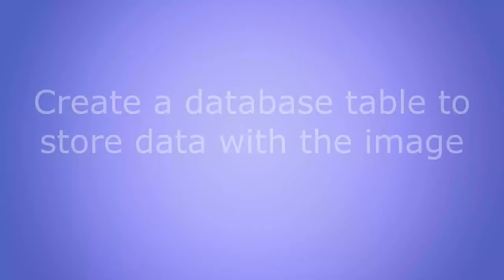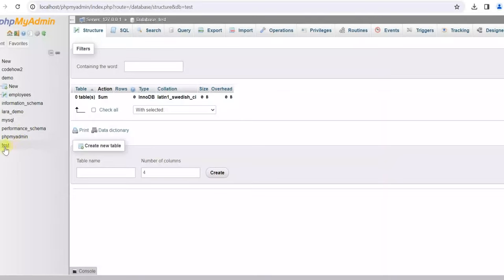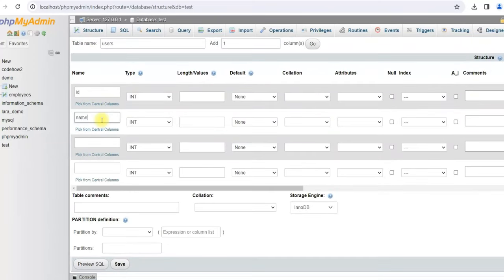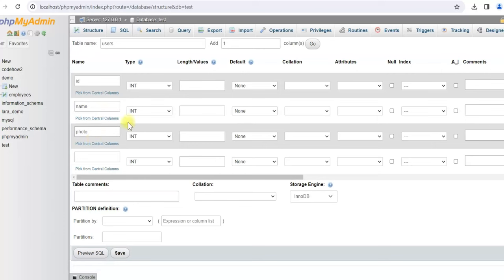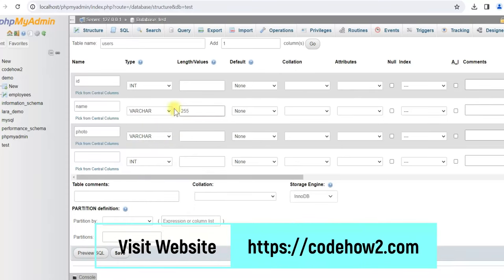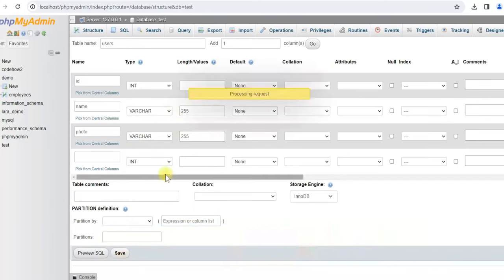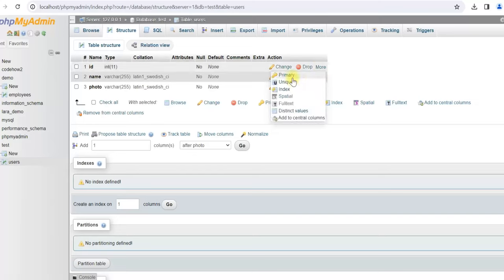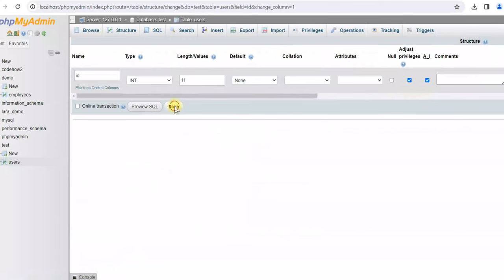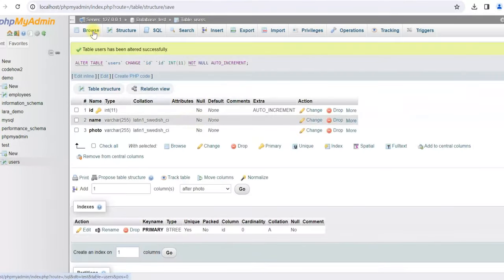Now we'll create the database table. We'll use the test database and create a new table named 'users' with three columns: ID, name, and photo. We'll set ID as the primary key with auto increment. Our table is ready.